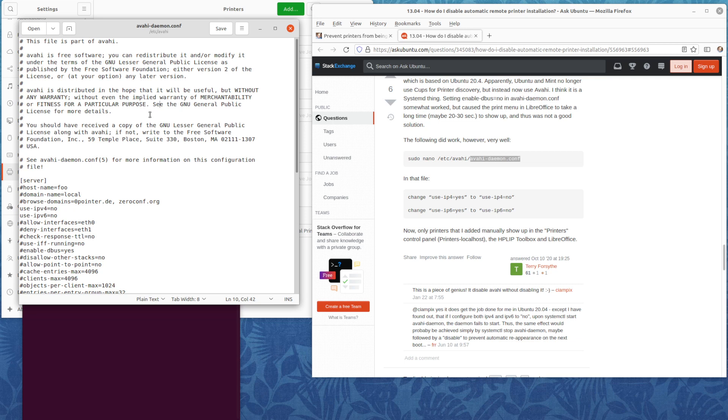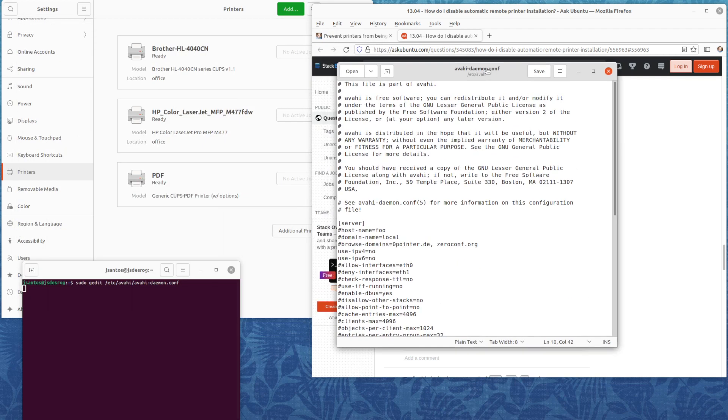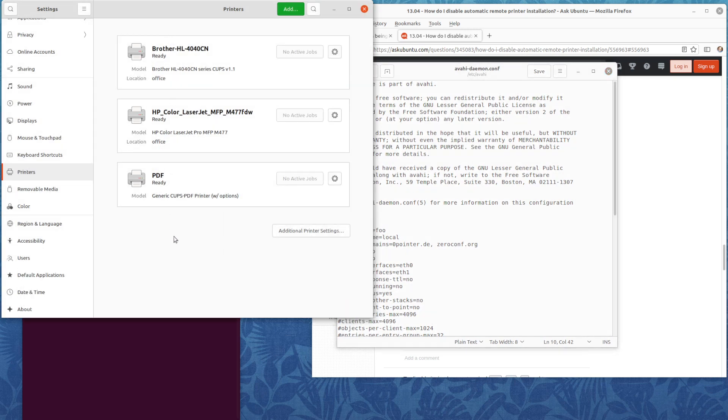But it can have negative consequences. For example, if you're working in an enterprise environment that has dozens or hundreds of printers, they will all show up here automatically on the control center, which is unacceptable.